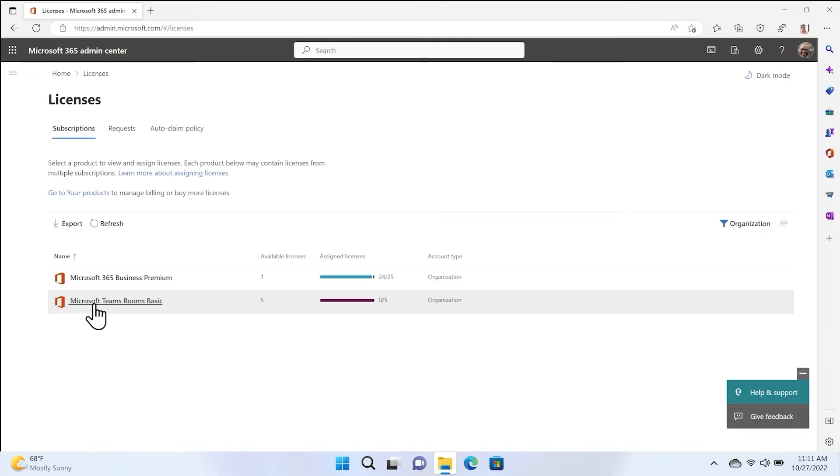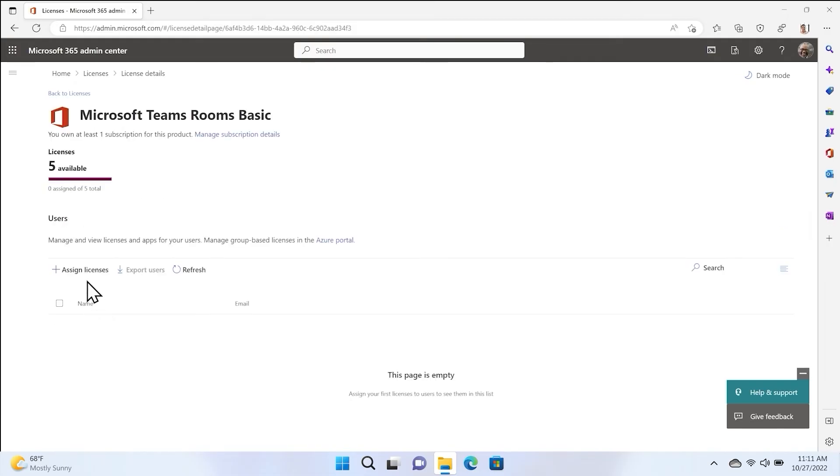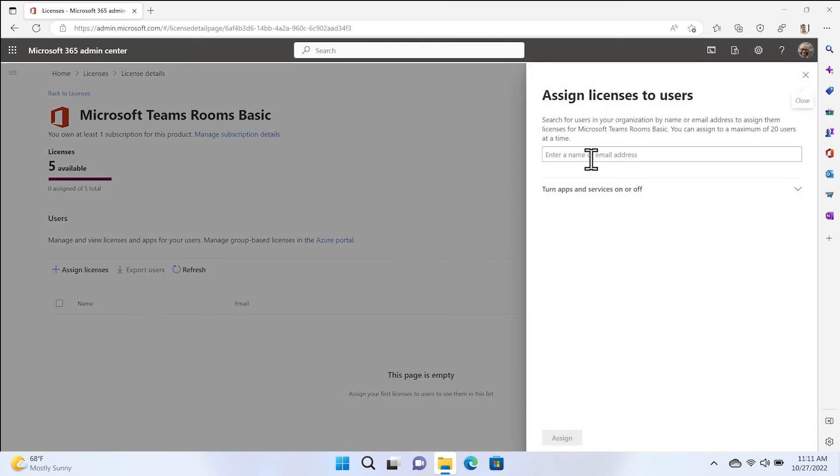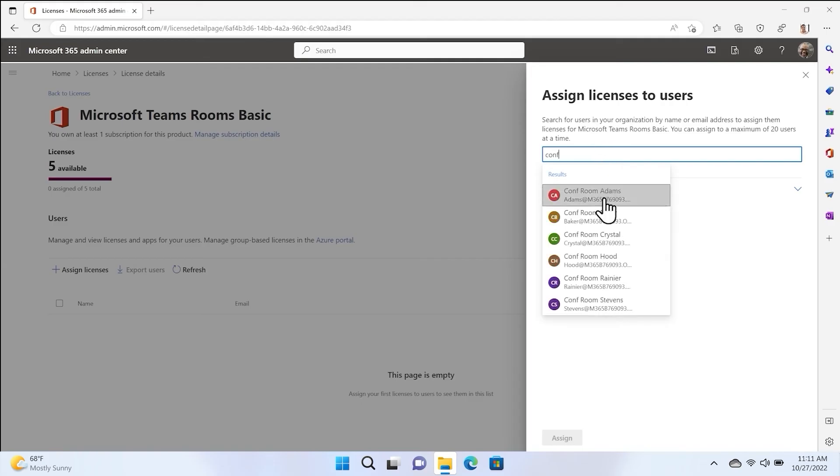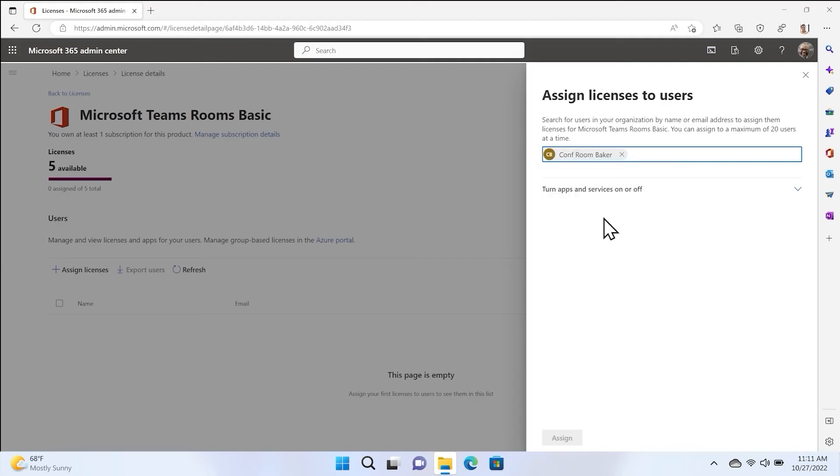To assign the licenses to a room, simply select the license, and then select Assign Licenses. In the search field, search for your conference room, select the conference room, and choose Assign.